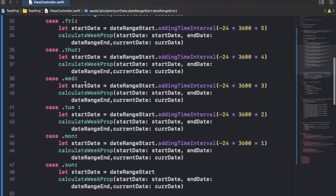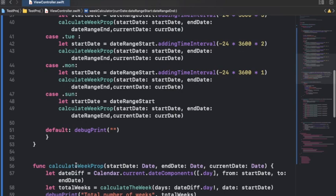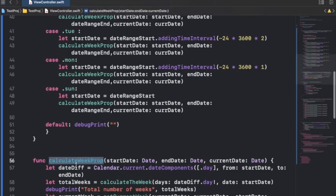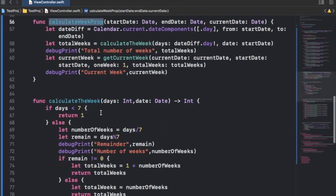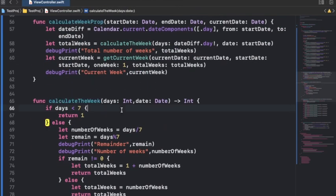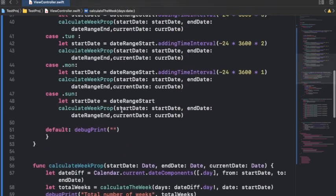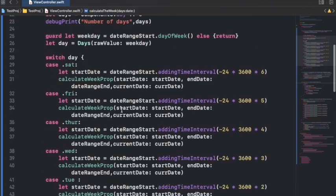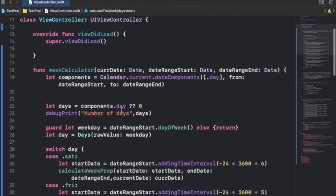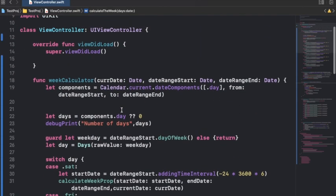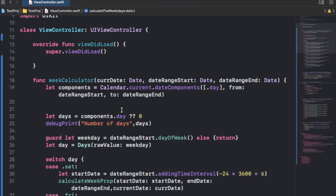As you can see we have calculate week prop, we have calculate the week, and suppose I want to just put one keyword against each one of these functions - the private keyword. Suppose we have similar other functions like this, suppose we have ten functions and we want to put private keyword against each one of them.